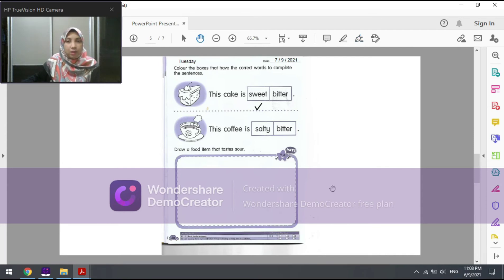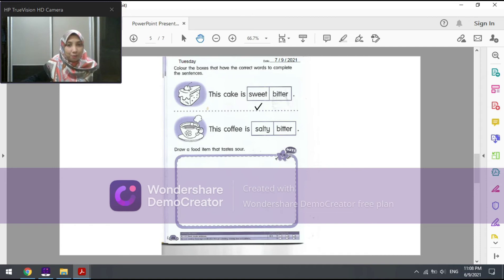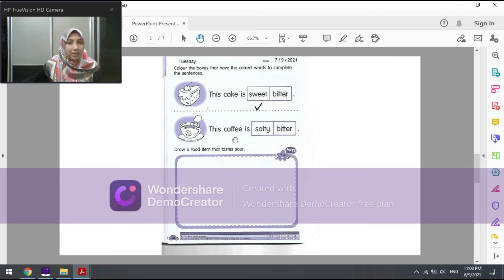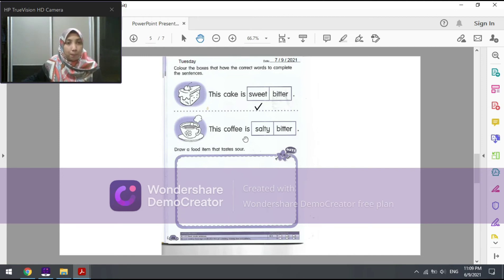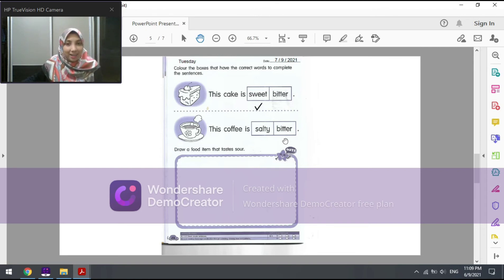Now for the second sentence — what picture is this? Yes, it is a cup of hot coffee. The sentence is: 'This coffee is ___.' The options are salty or bitter — masin or pahit. Which one is the correct answer? Yes, that's right — the answer is bitter. This coffee is bitter. Coffee will always taste bitter. Let's mark the answer for the second sentence.